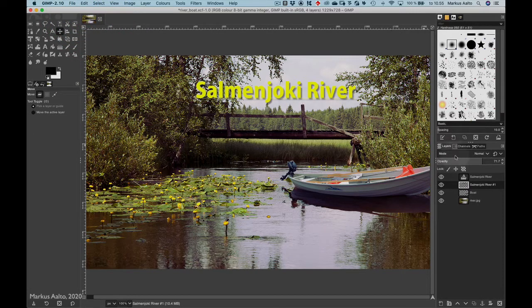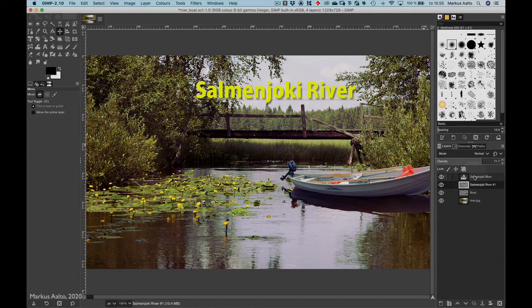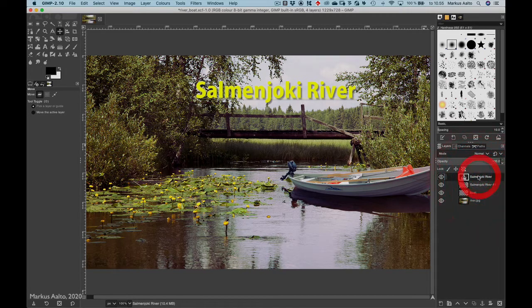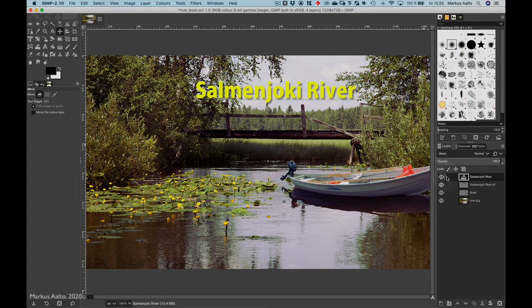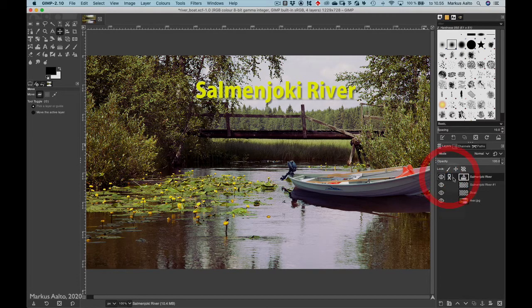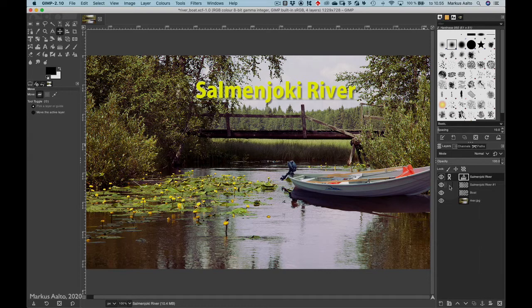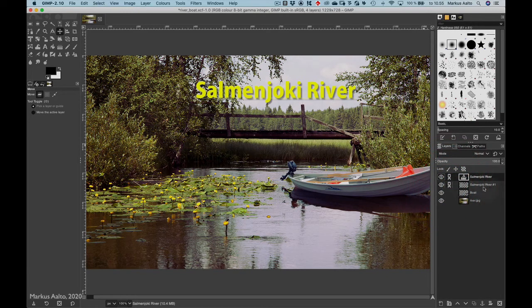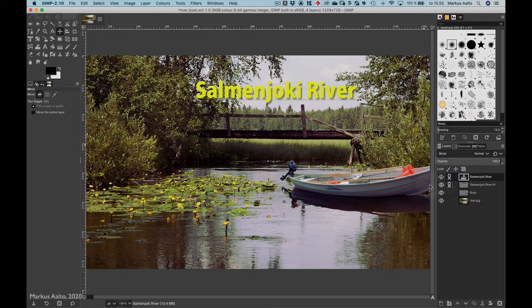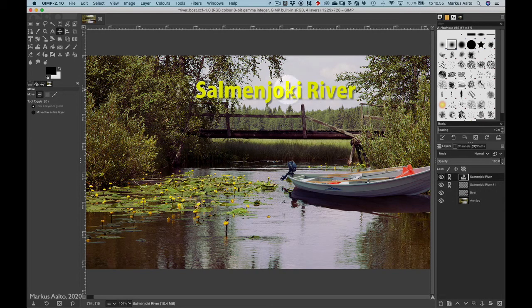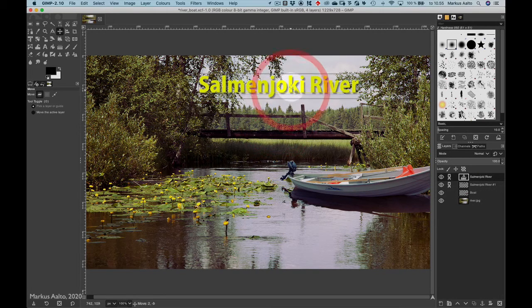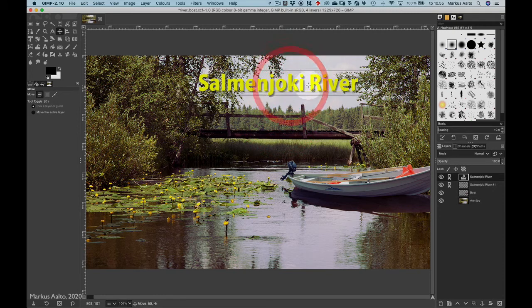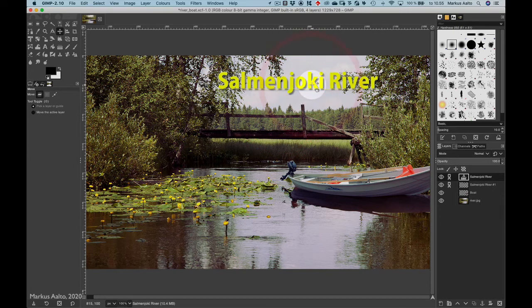I have to chain the two layers together, so I choose one layer and between the eye and the layer name I click and get the chain, and then I click at the other layer too. So now the two layers are chained, and now when I go and drag, they both follow.